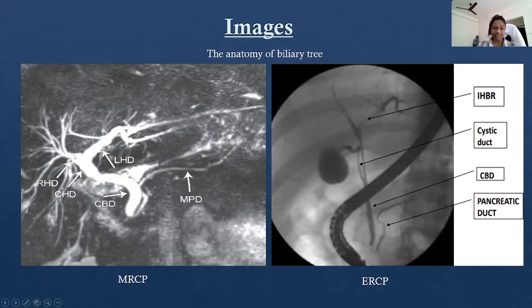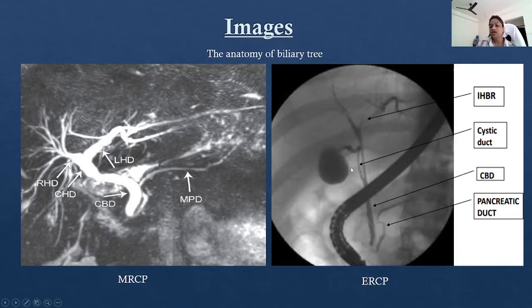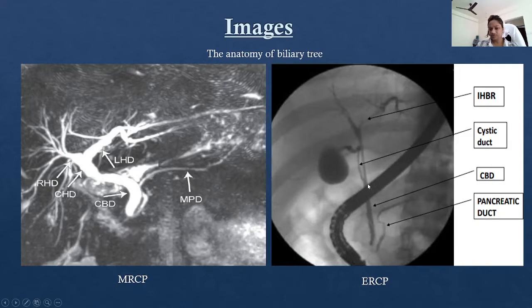Coming to the images: this image shows the normal anatomy of the biliary tree on MRCP, in which we can see the intrahepatic biliary radicals forming the right and left hepatic ducts, which join together to form the common hepatic duct. This common hepatic duct is joined by the cystic duct to form the common bile duct. The thin line is the main pancreatic duct, which joins with the CBD and they both open into the second part of the duodenum. The ERCP image shows the same anatomy — intrahepatic biliary radicals, common hepatic duct, cystic duct, CBD, and the pancreatic duct.